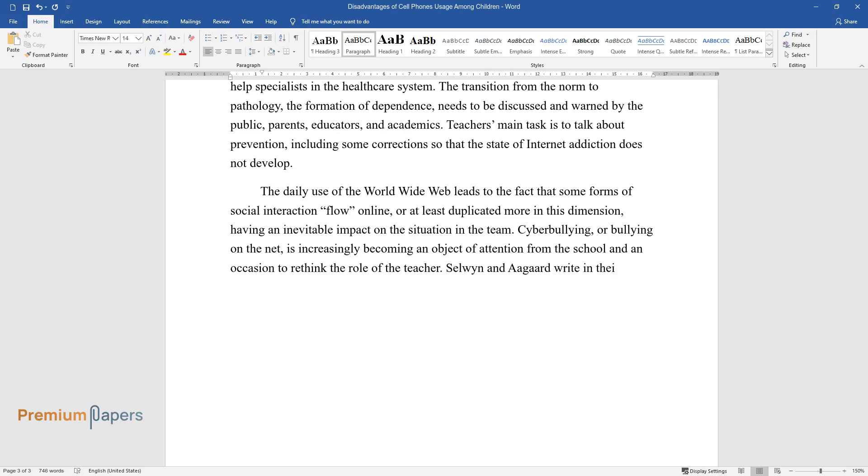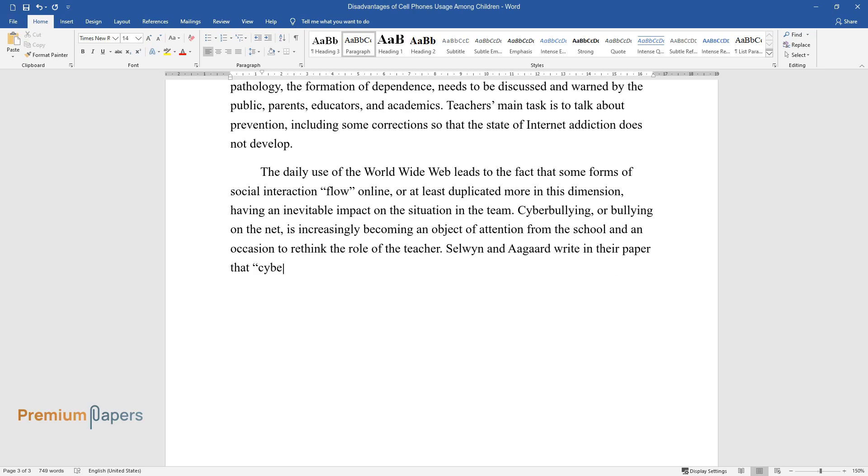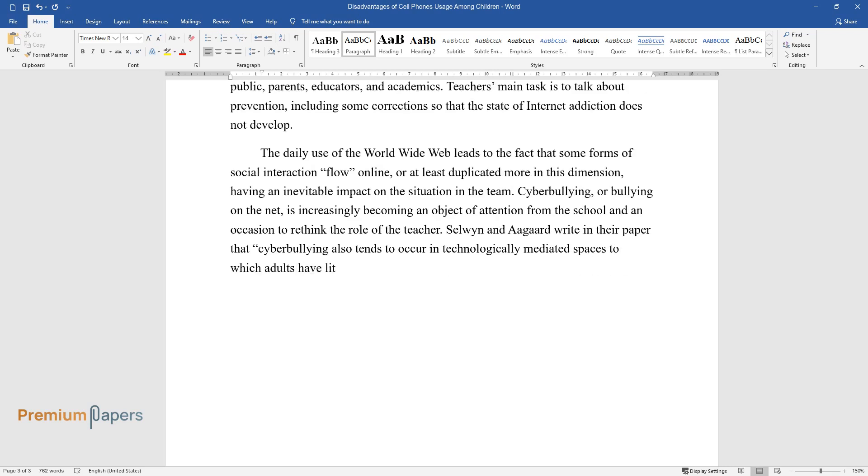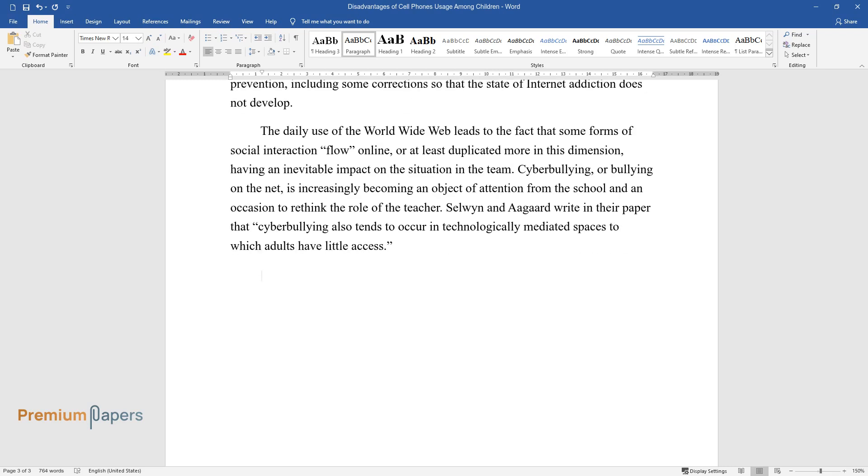Selwyn and Agard write in their paper that cyberbullying also tends to occur in technologically-mediated spaces to which adults have little access.